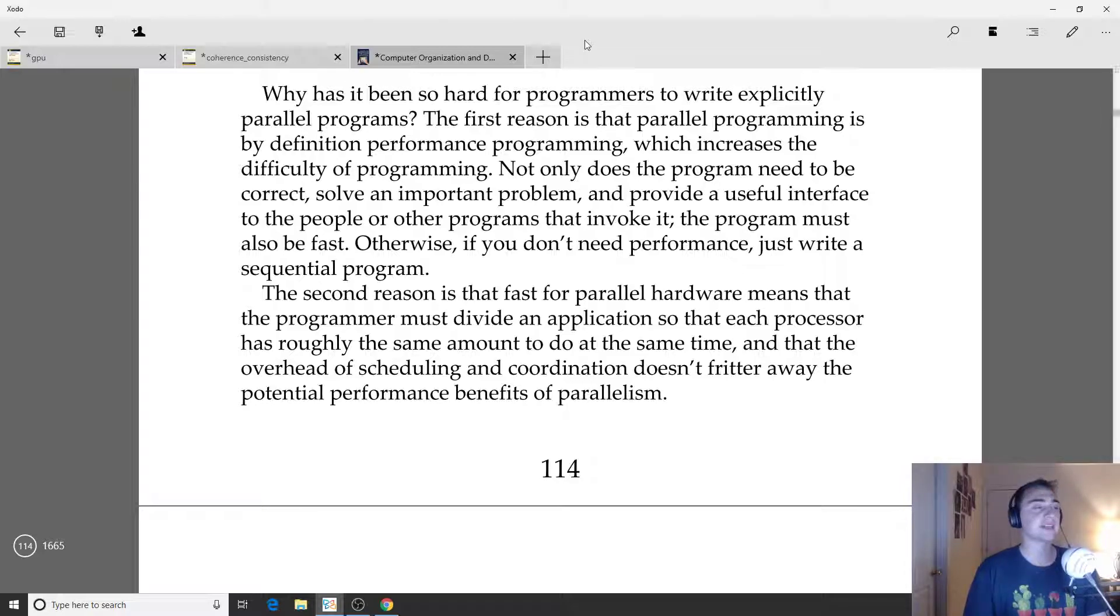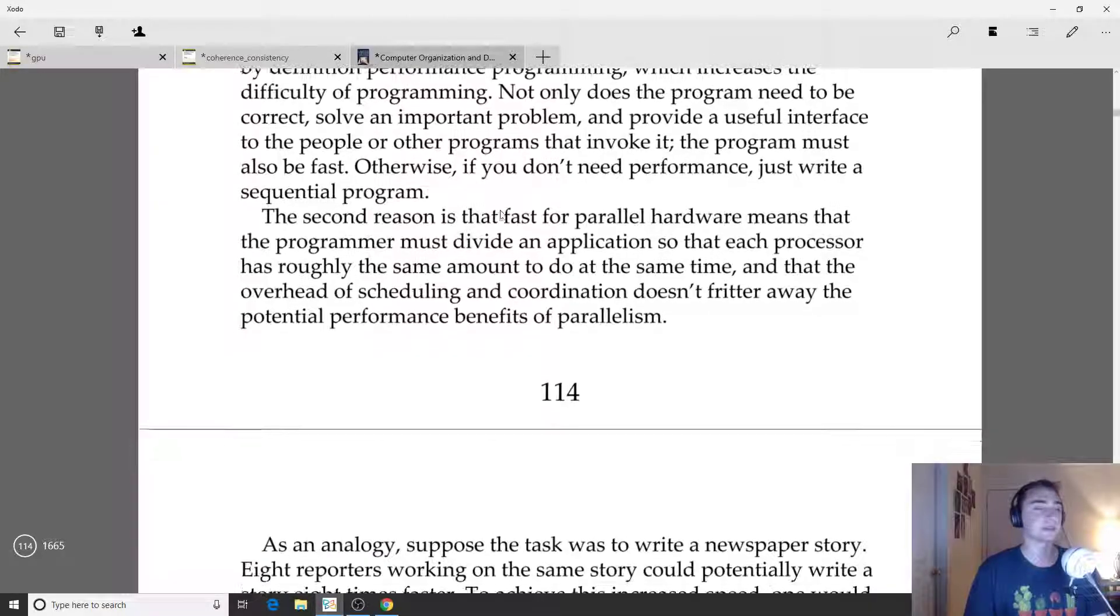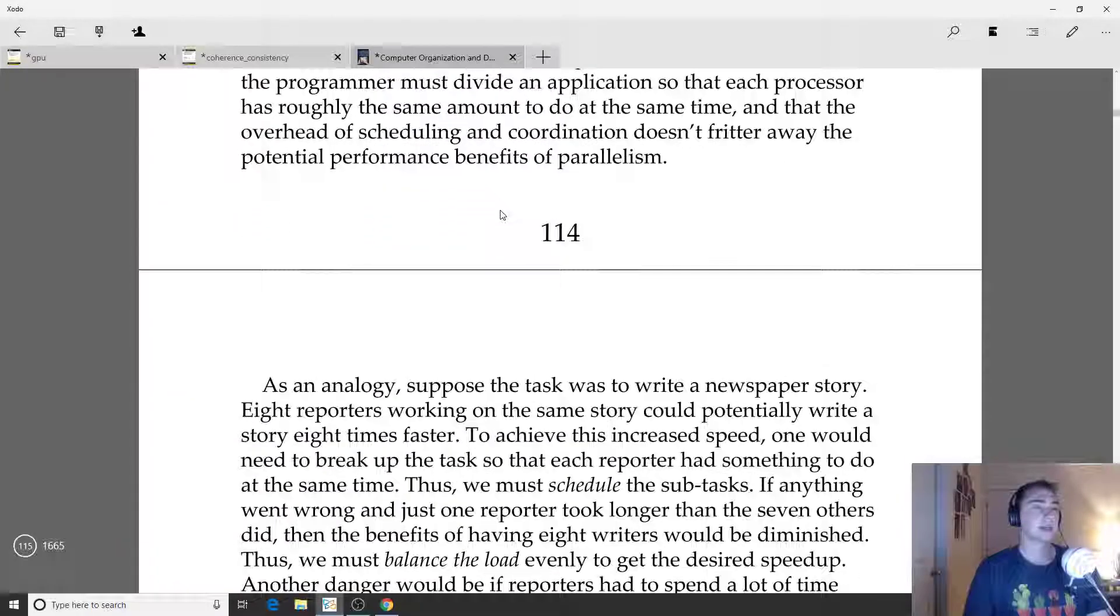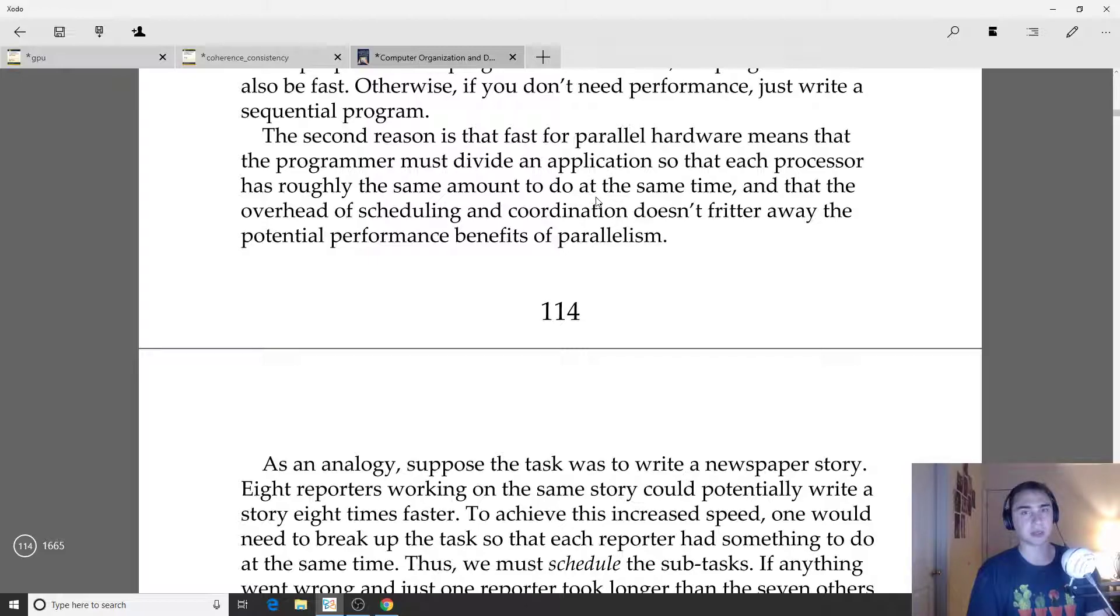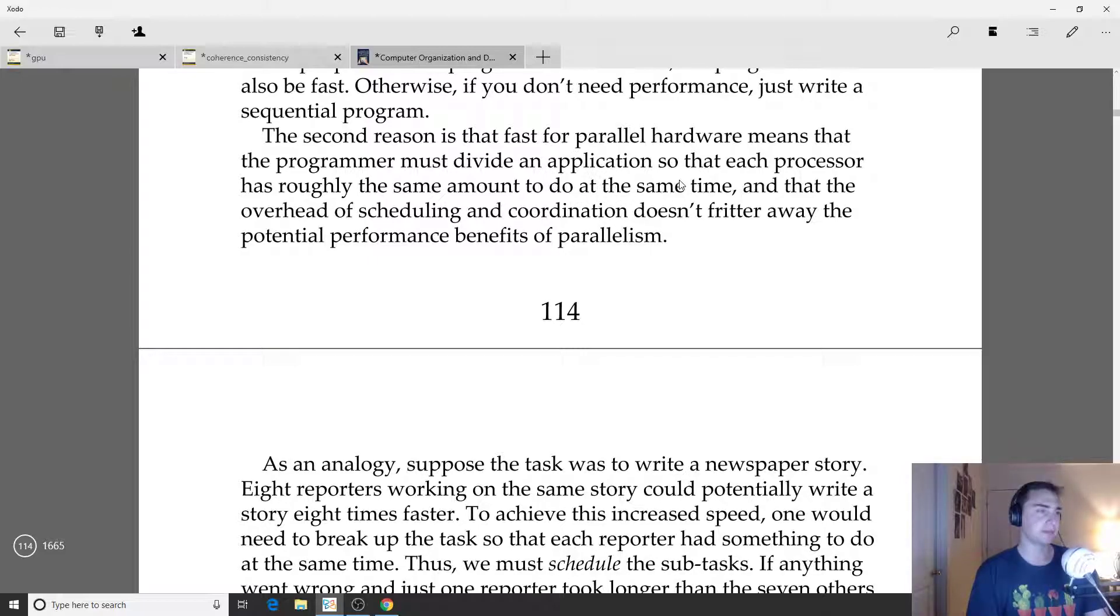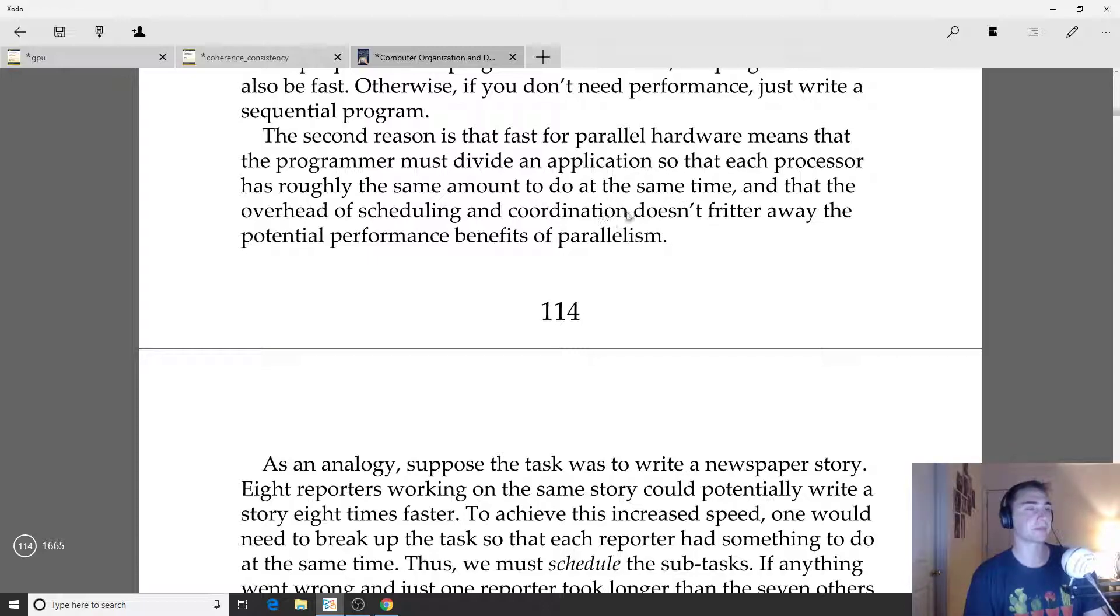The other thing, despite the fact that you have to understand some more about the underlying hardware, is that parallel programming fundamentally is just much more difficult than sequential programming.